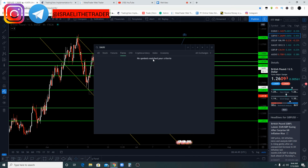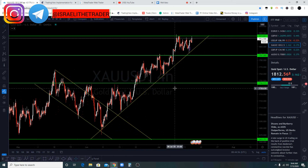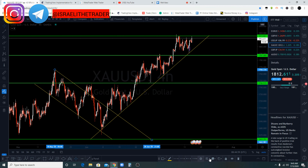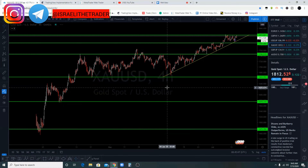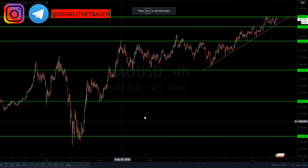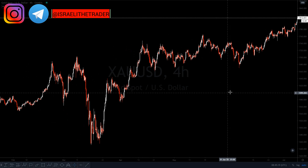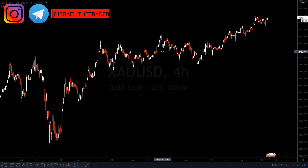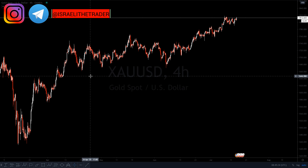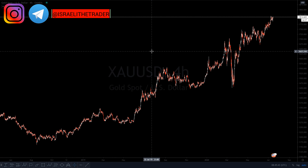Here on my computer I'll show you XAUUSD and exactly what I was seeing before we took the buy yesterday. I didn't remove the analysis, so in today's video we're going to show exactly how I did it. I'm going to clear everything so we can start over again. You already know I'm a price action trader — I trade price action and naked chart trading.